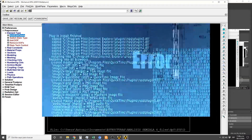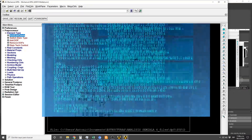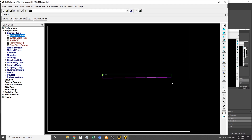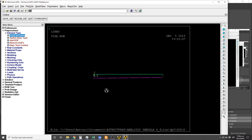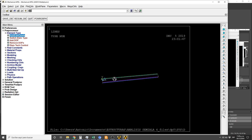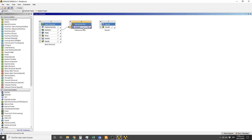Hi guys, this is my first English video, so I hope it will help you. This is a structural analysis of a geometry made by composite material. I made the geometry in CATIA and then imported it to ANSYS Workbench, and then opened it in Mechanical APDL.